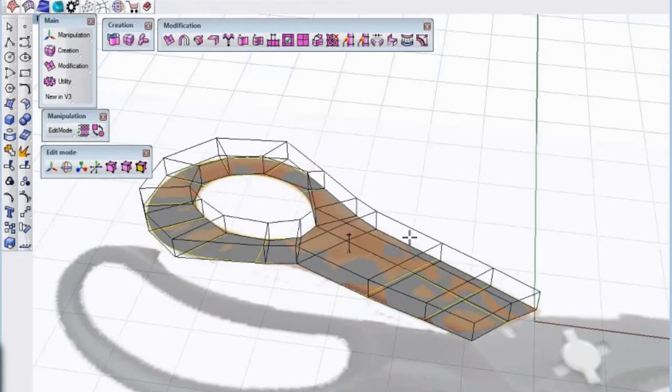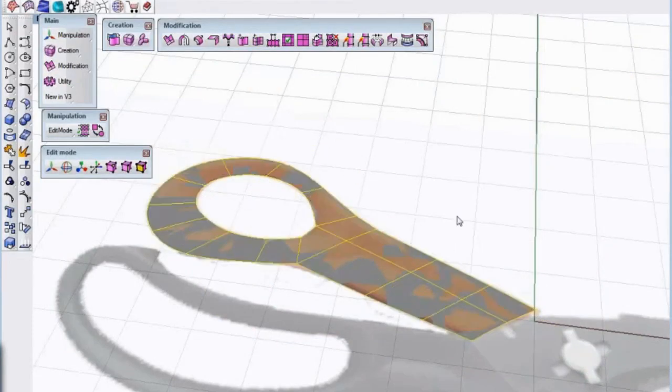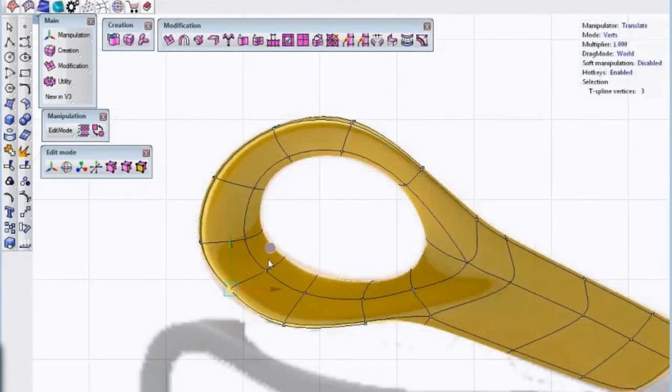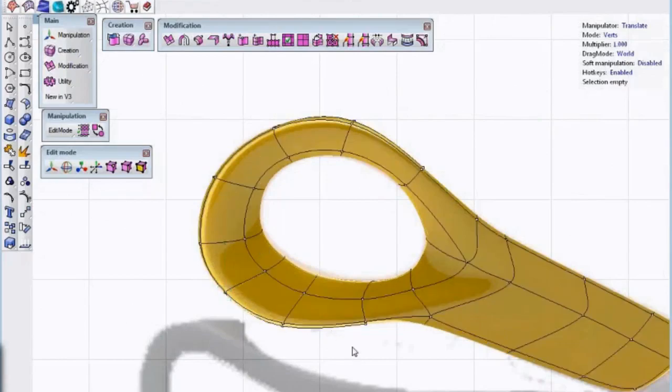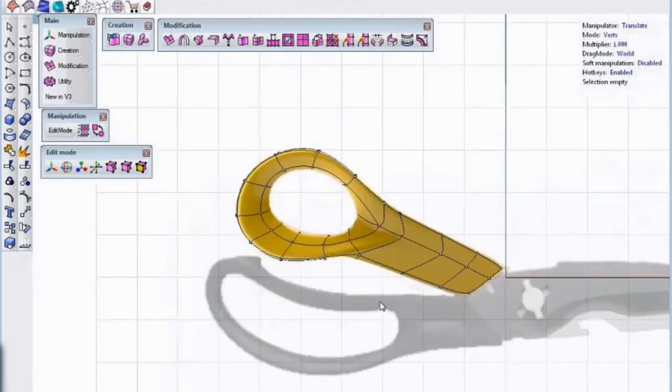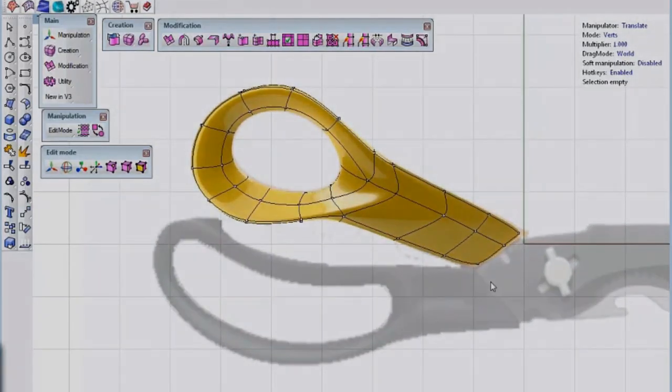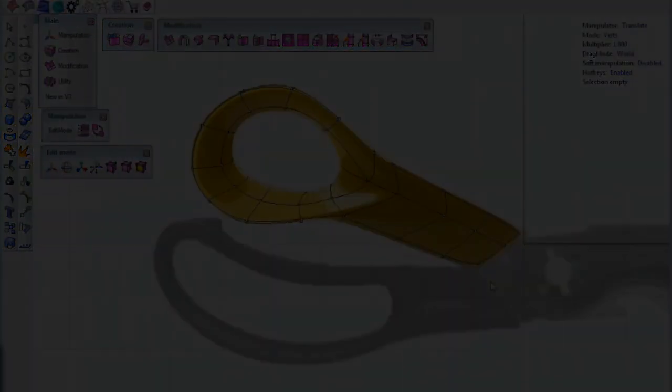Once we have a 2D shape that matches our outline, we thicken it into a solid. This gives us a smooth volume that we can continue to push and pull into the final model.